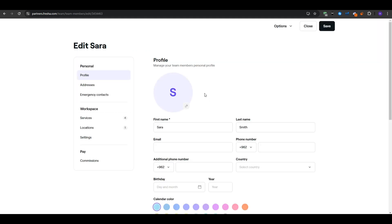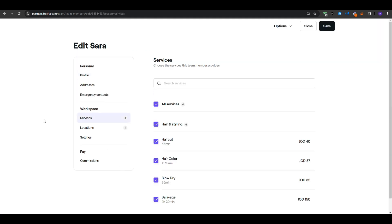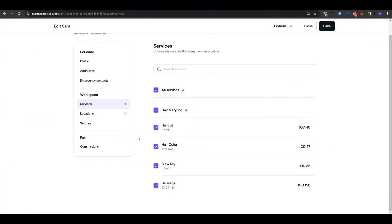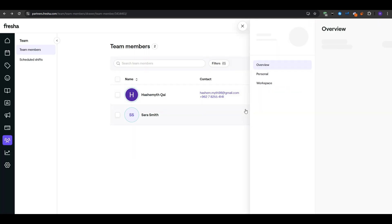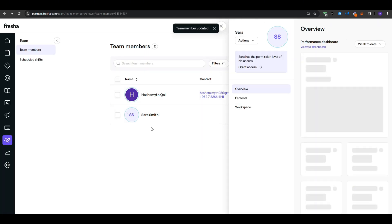You can also specify which services they are qualified to do. For instance if Sarah for example is strictly your nail technician then you can check the boxes for their respective service. Meanwhile another one might be the hair specialist so you would only assign her to the haircut and the styling services. This helps prevent any accidental bookings for the wrong staff members.